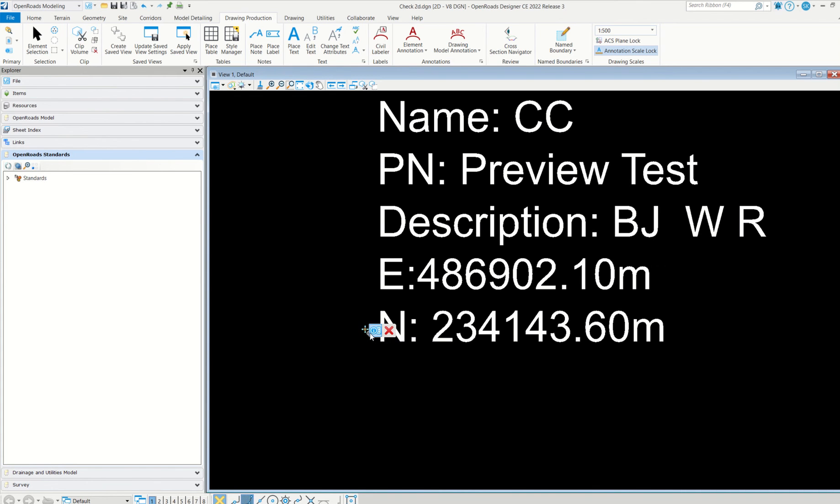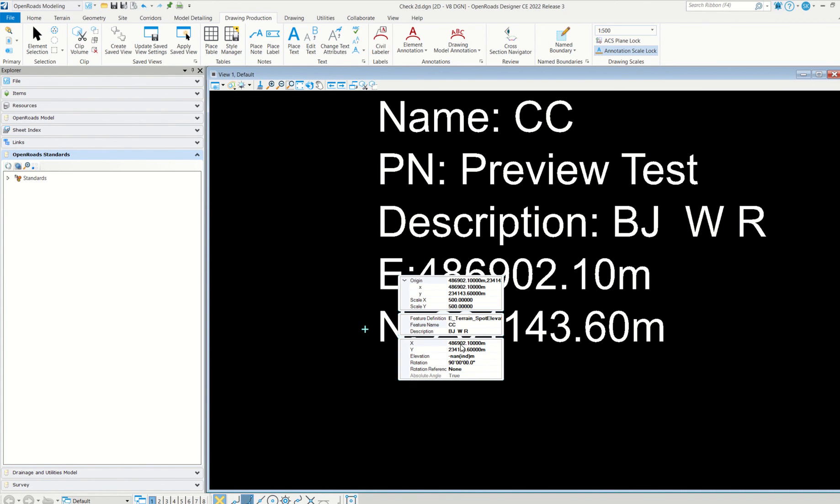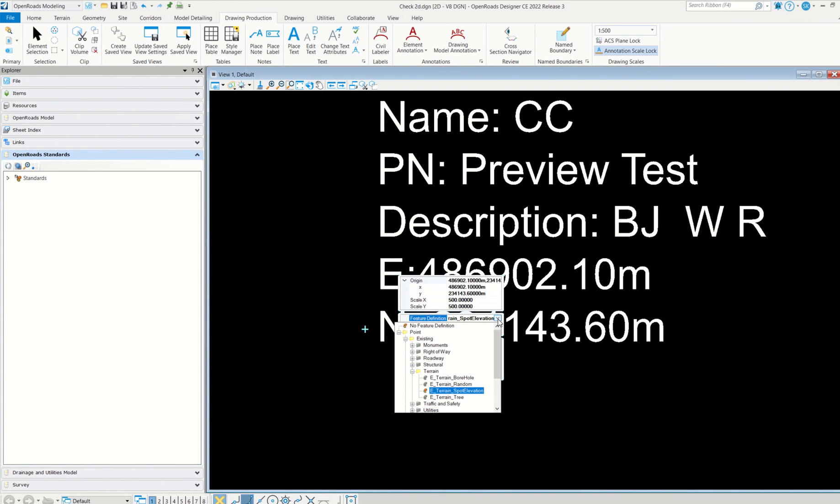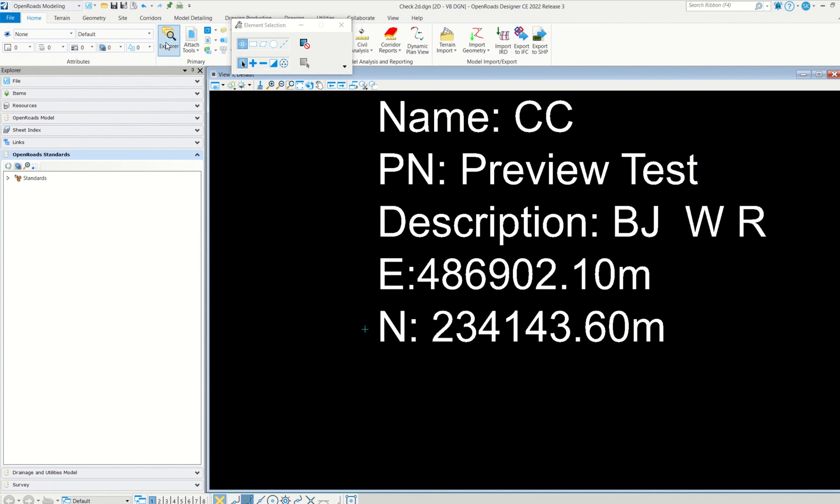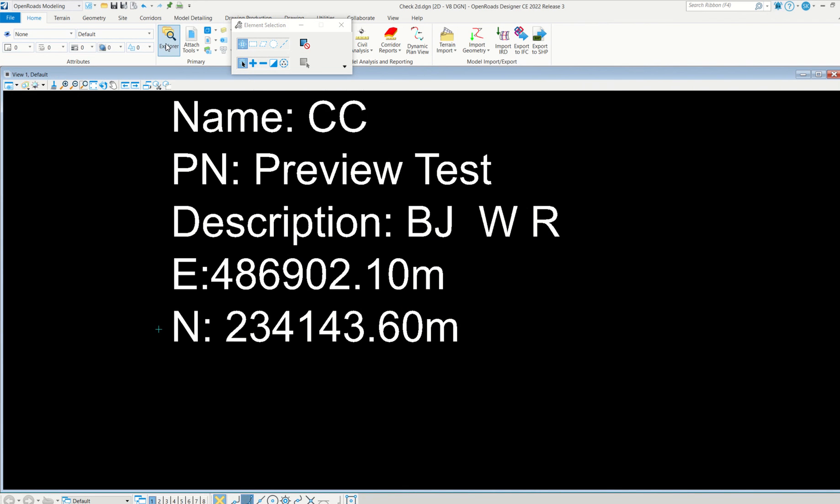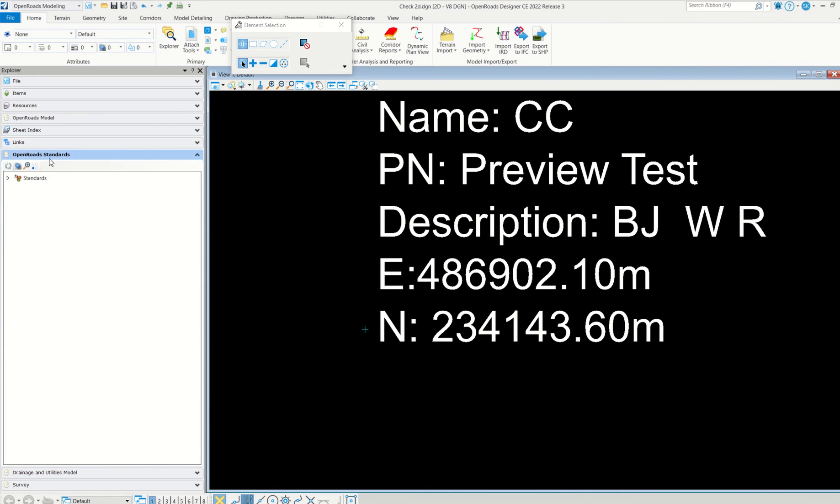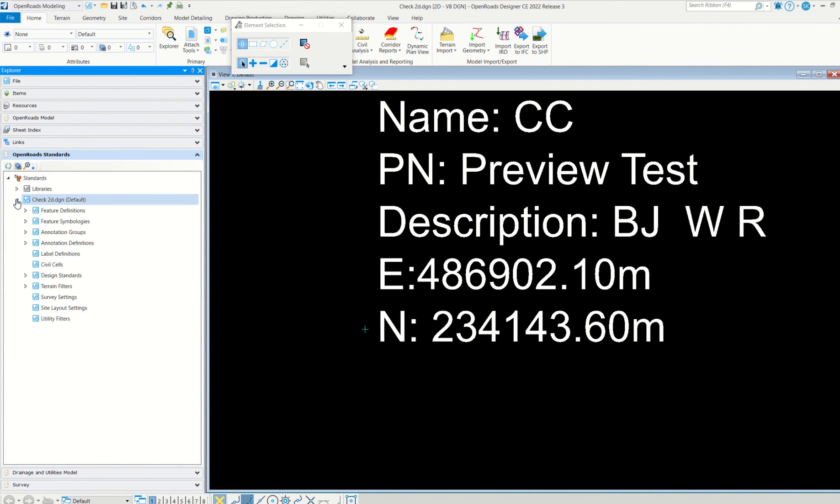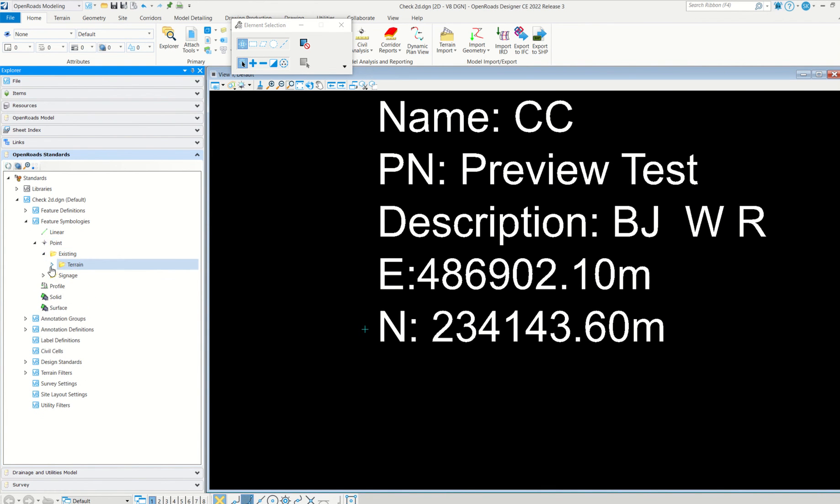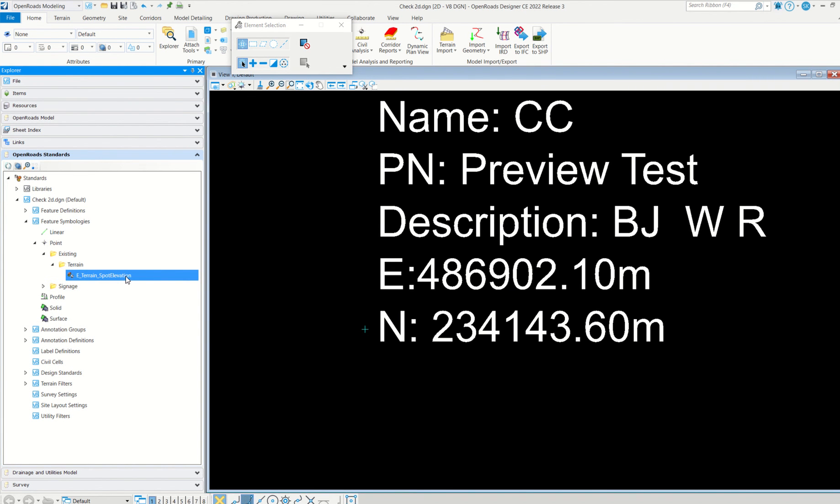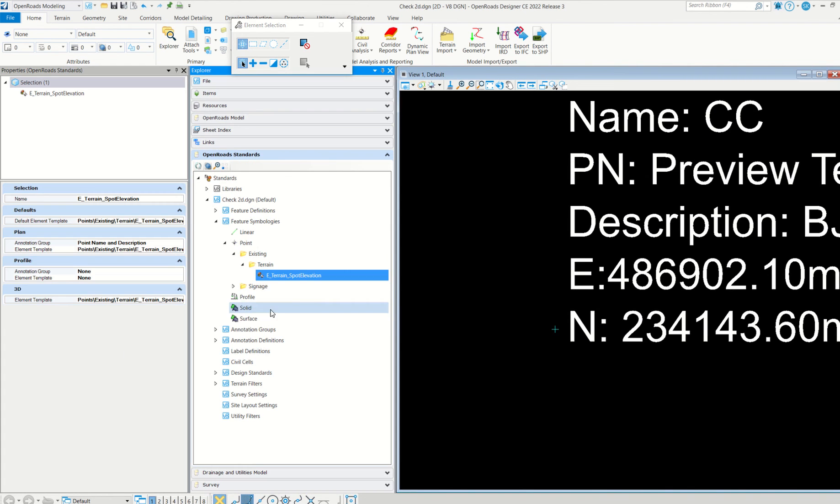I will show you how to add it also. So our point feature definition is this one: heater and spot elevation. Now let's go to the very important part. Go to explorer, and then open root standard. Next, check 2D.